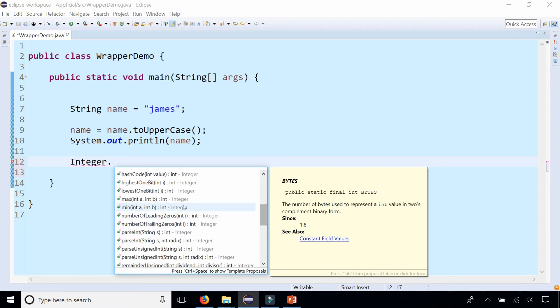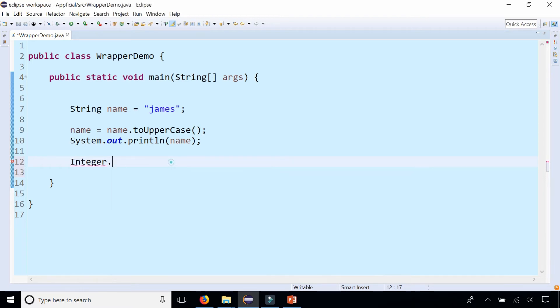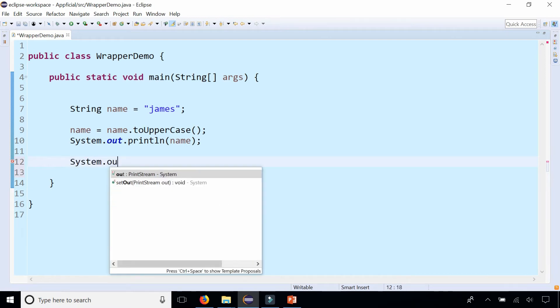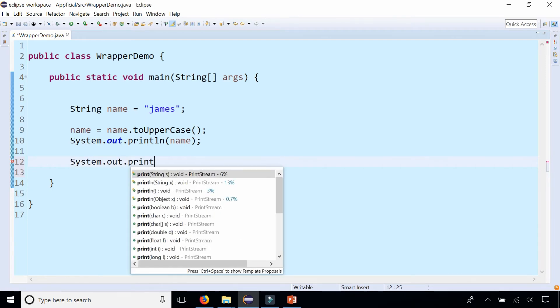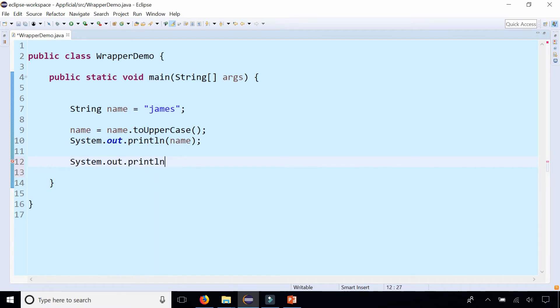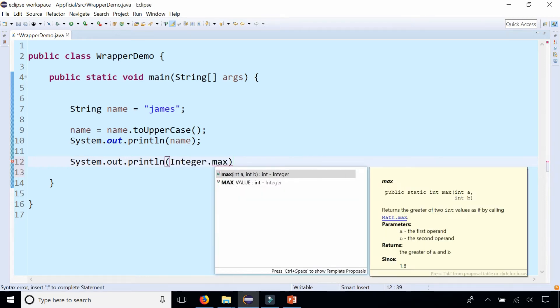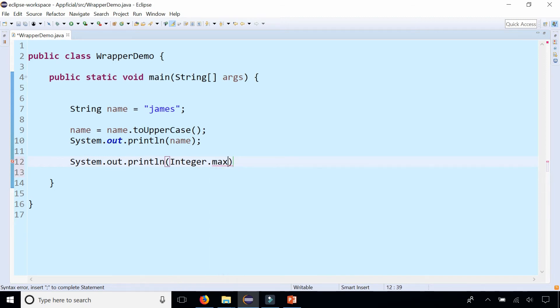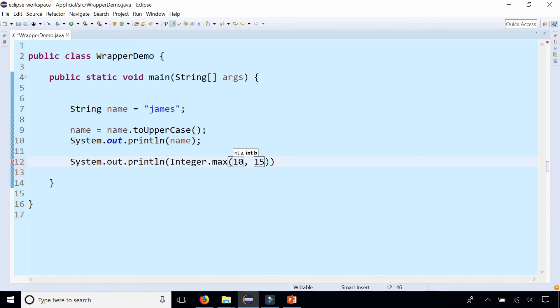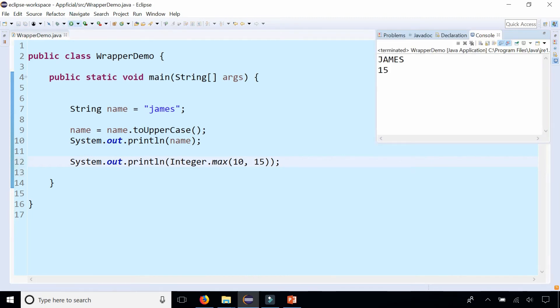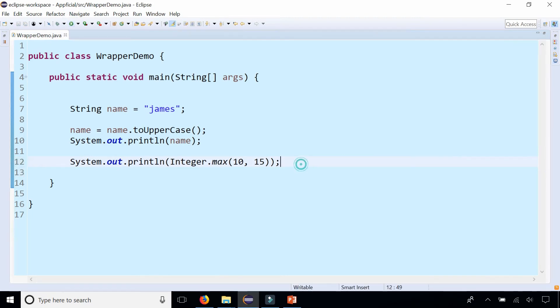One of them is max, so let's see what that does. Let's print out System.out.println Integer.max. It tells you from the Java API that it returns the greater of two values, a and b. Pass a as 10, b will be 15. This should print out the larger of the two or the max, and you'll see that 15 gets printed out.